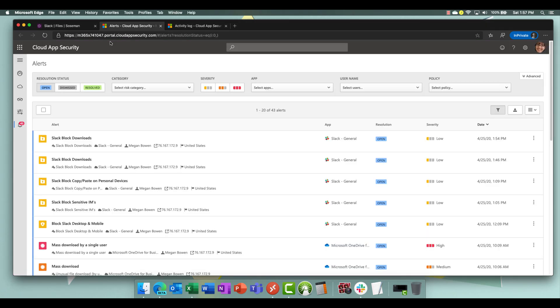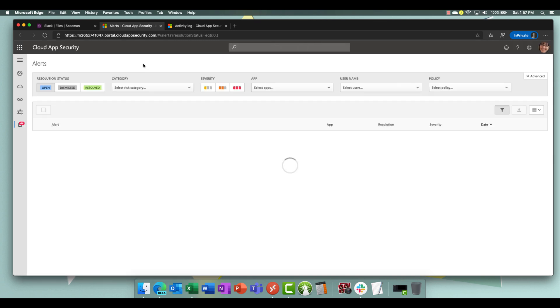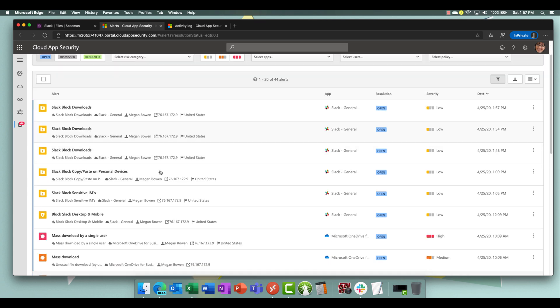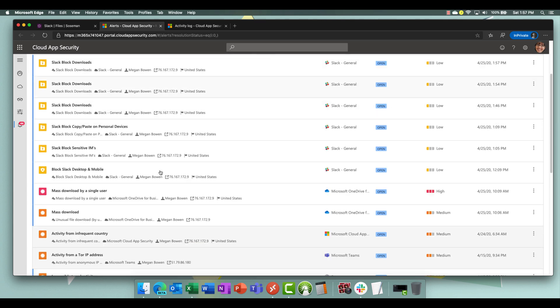Now if I go up to alerts and we refresh our alerts inside cloud app security, we will see that it indeed blocked the download among other alerts here.